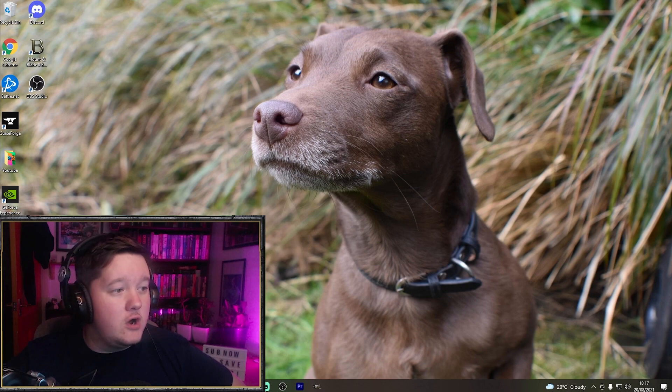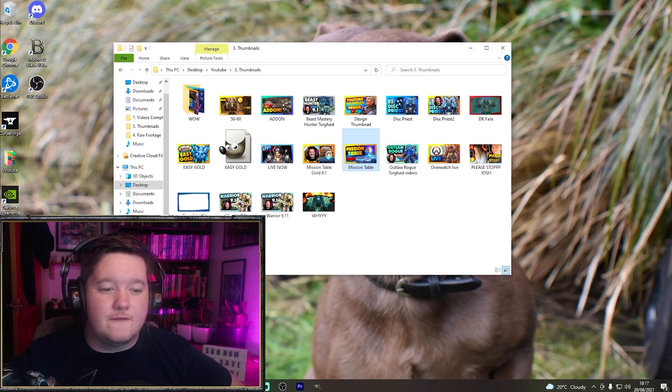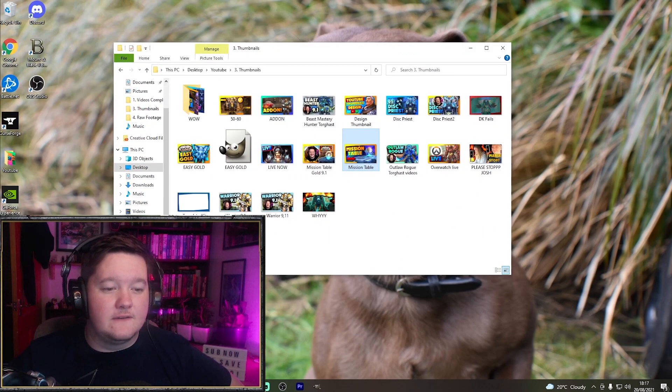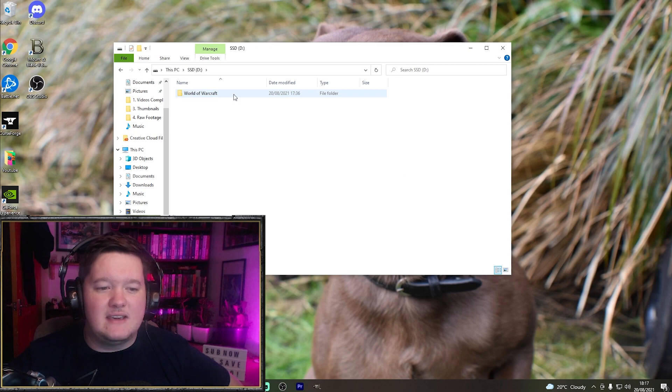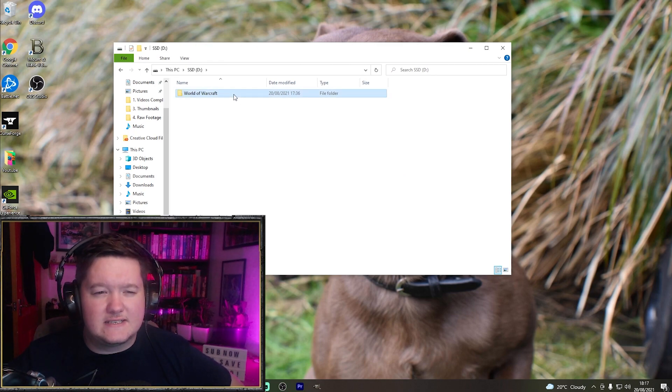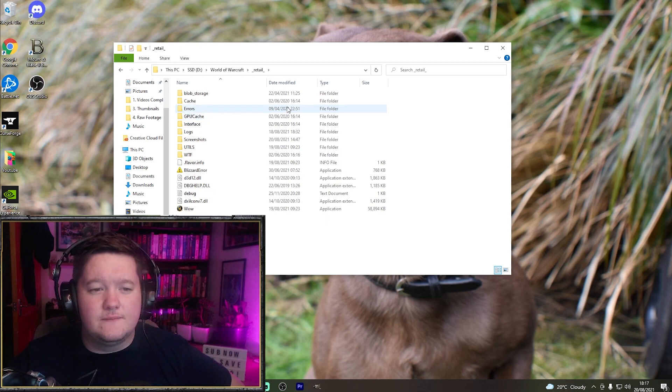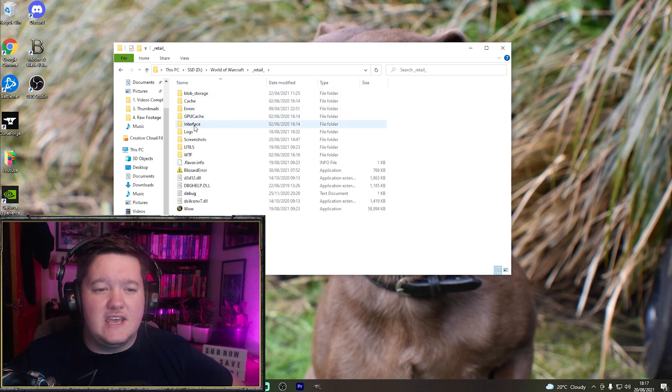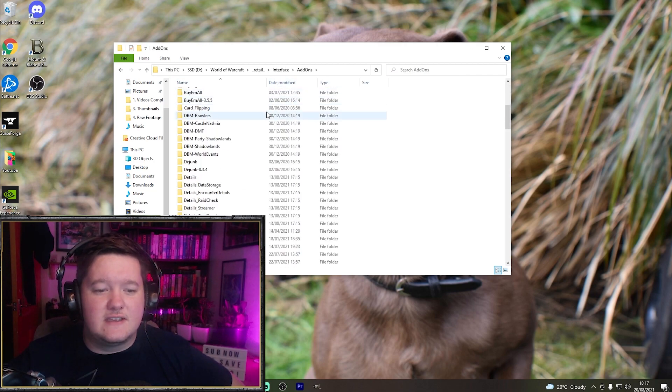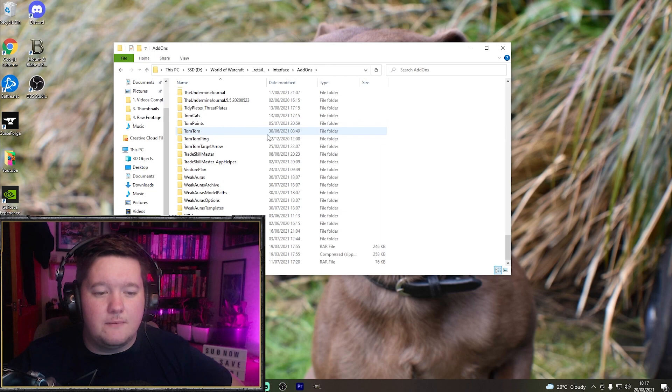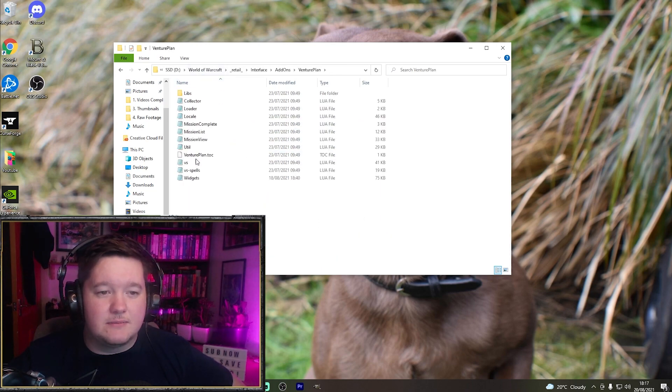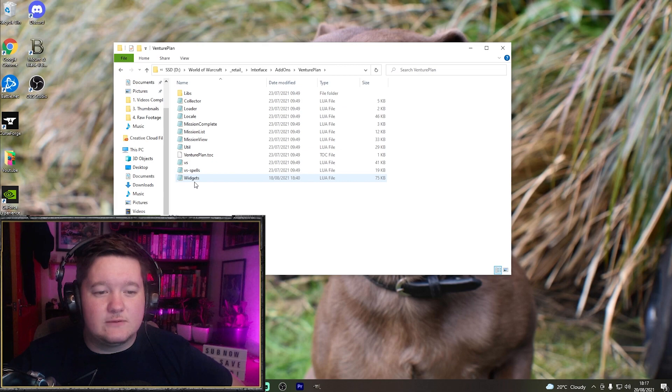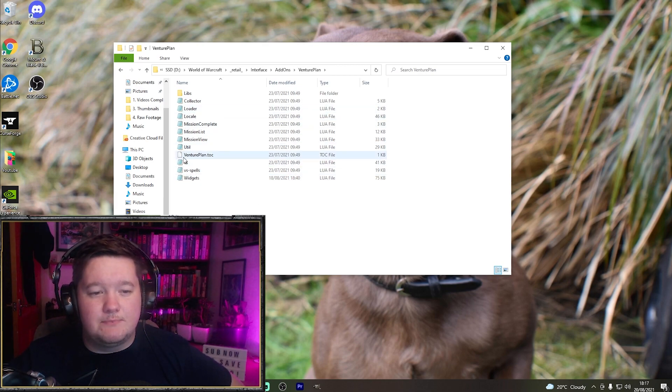Without further ado, this is really simple. Links in the description, but I'll talk you through it really quick. First of all, open up your World of Warcraft folder. For me that's on my SSD because it makes World of Warcraft run faster. Open up World of Warcraft, go to Retail, go to Interface, Add-ons, then go down to Venture Plan. Venture Plan is right here. Double click that and open that.